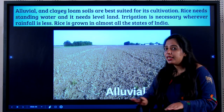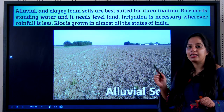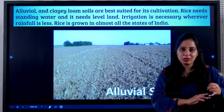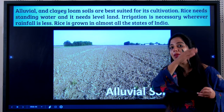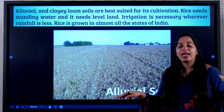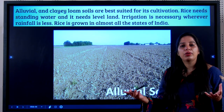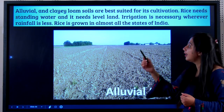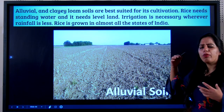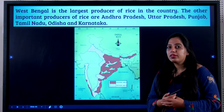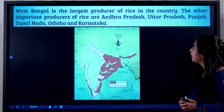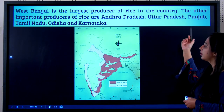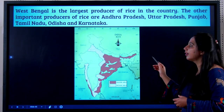Rice needs standing water and level land. The northern plains have alluvial soil, water from the Himalayan rivers, and flat terrain — all three conditions needed for growing rice are provided. Irrigation is necessary whenever rainfall is less. It is grown in almost all the states of India. West Bengal is the largest producer of rice. Other states include Andhra Pradesh, Uttar Pradesh, Punjab, Tamil Nadu, Orissa, and Karnataka.